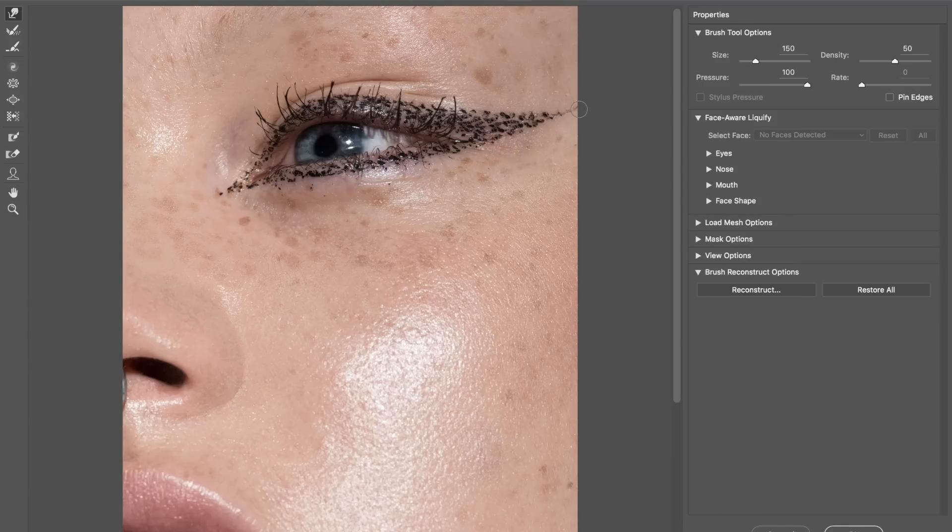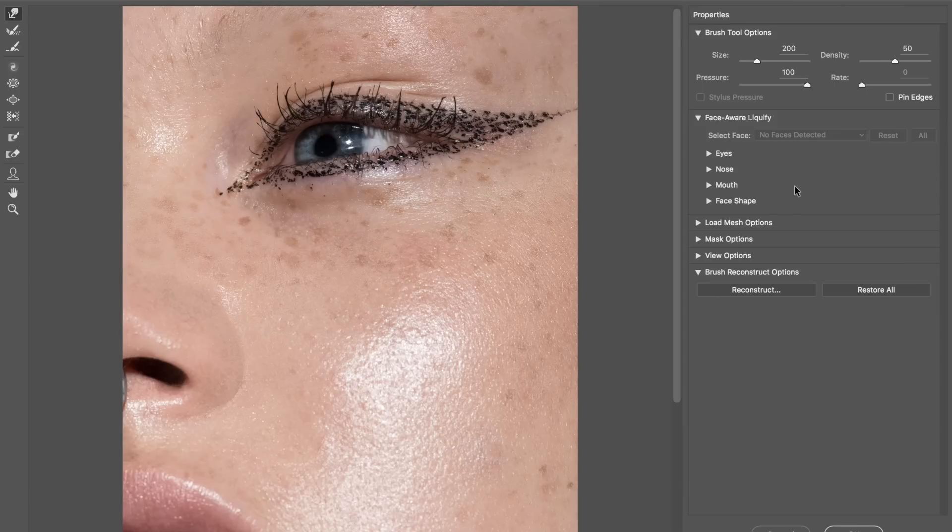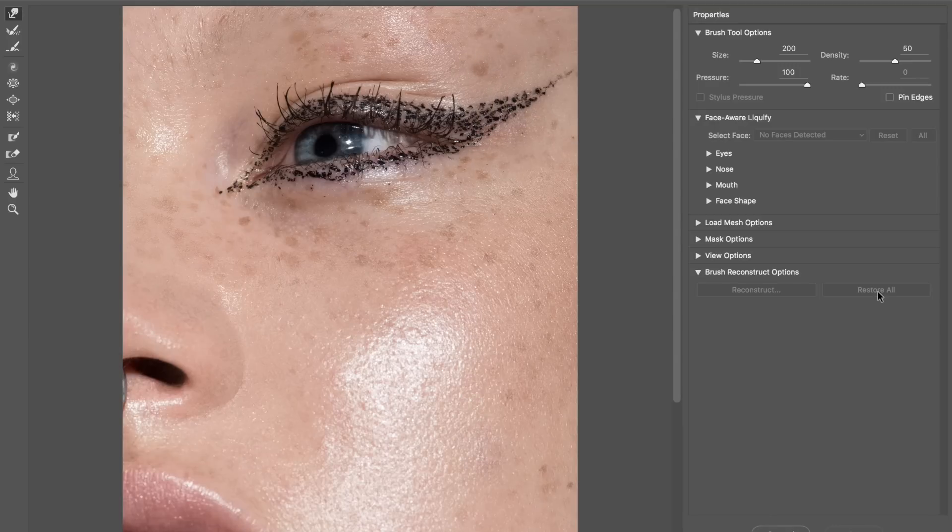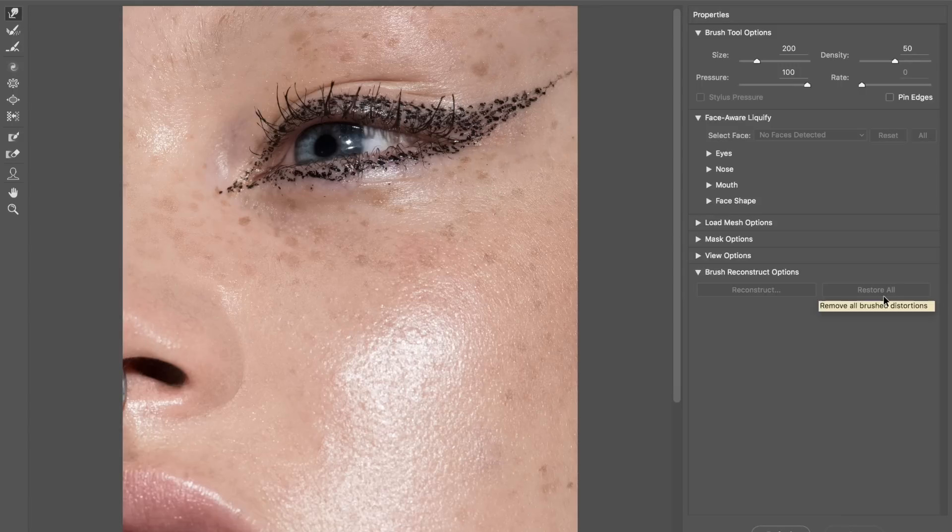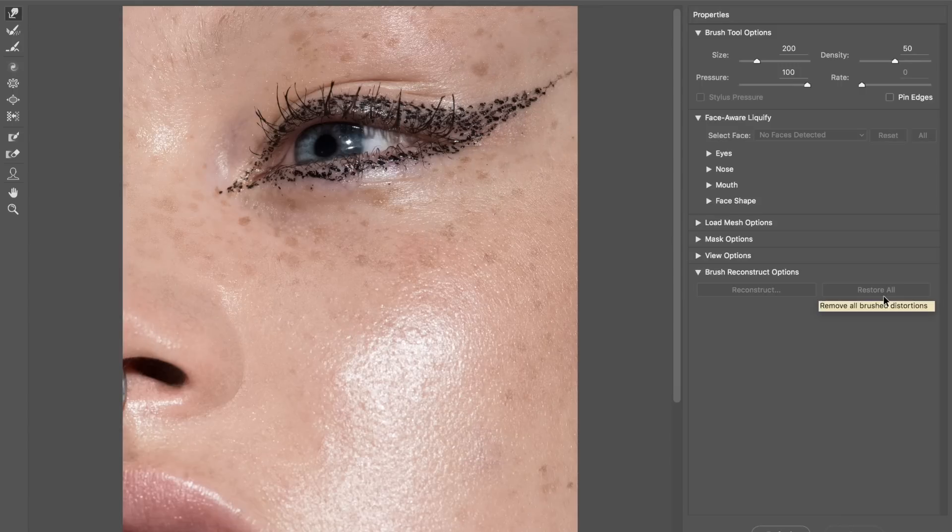And then just to make sure that everything is the same size, you just go there. Yeah, and that's pretty much perfectly straight for me anyway.